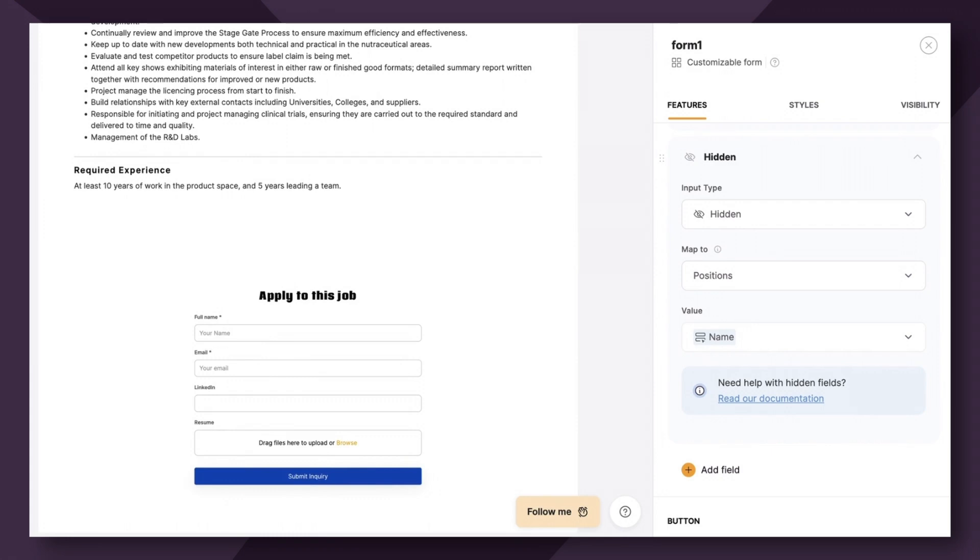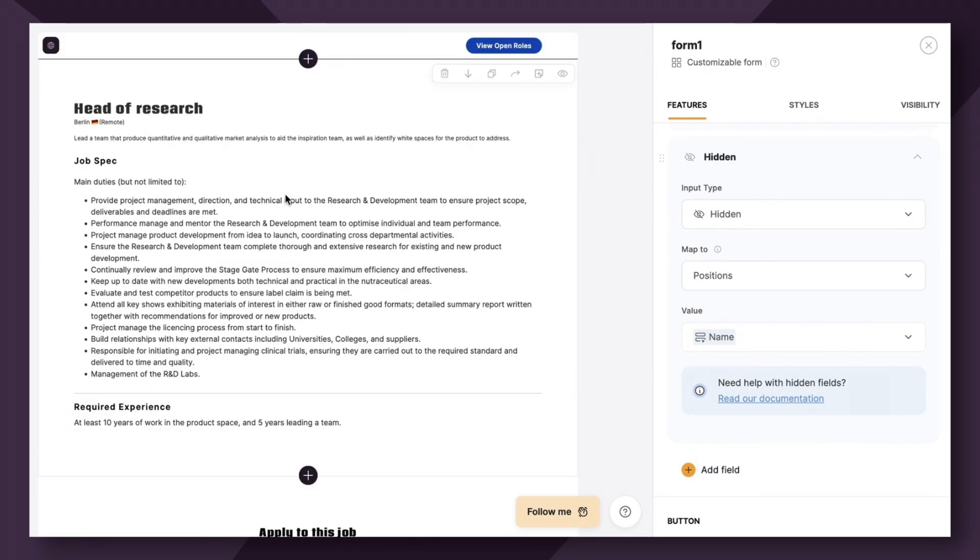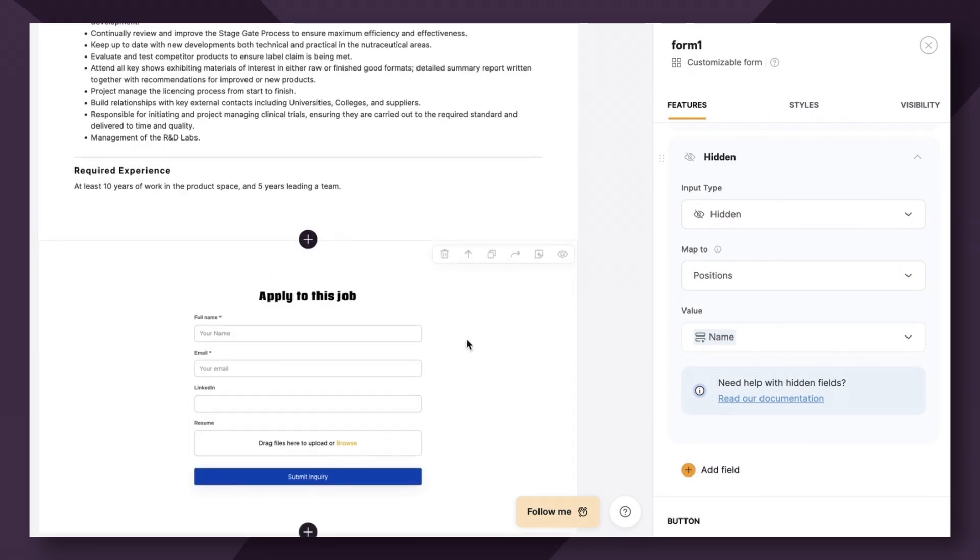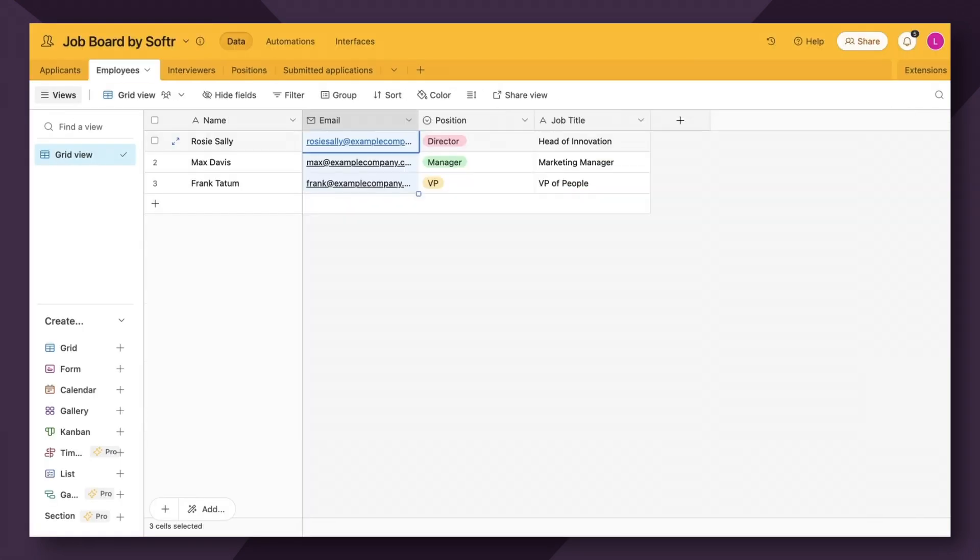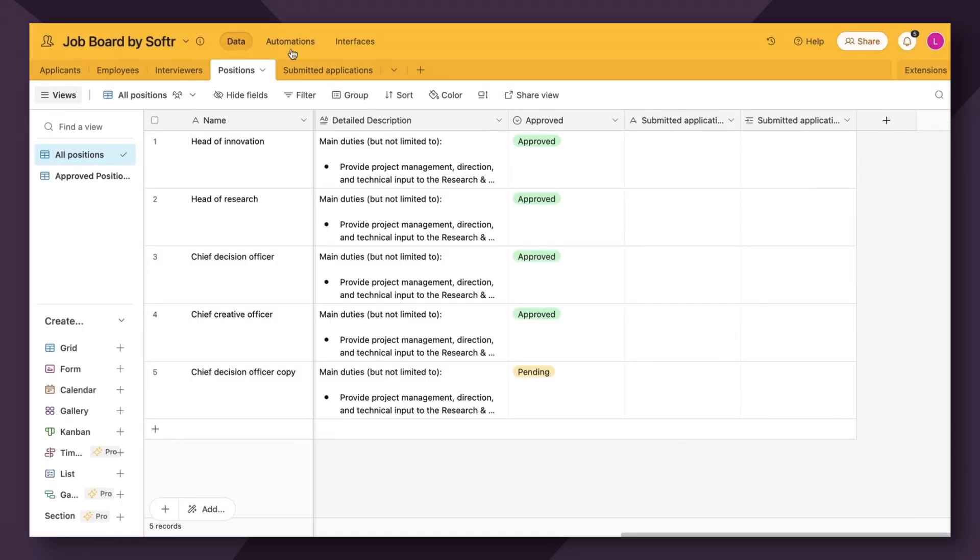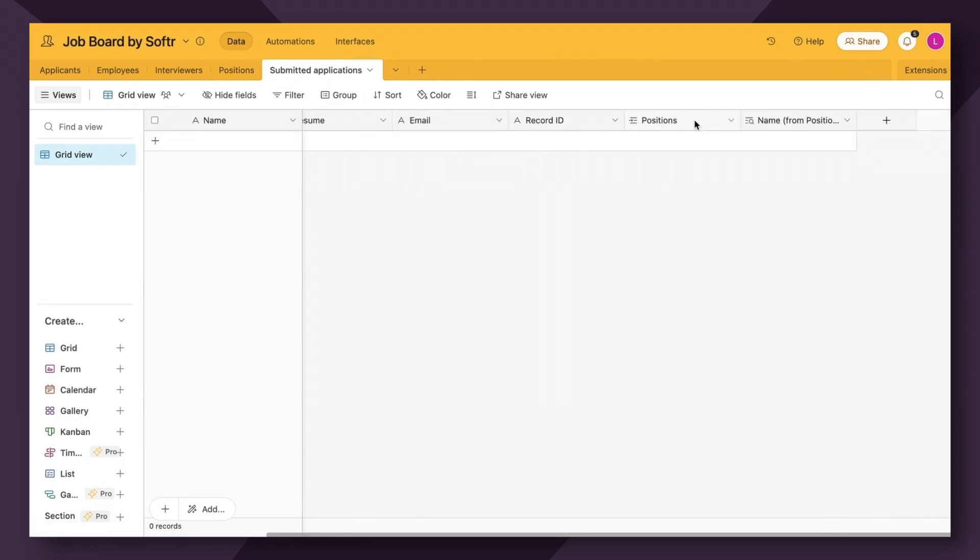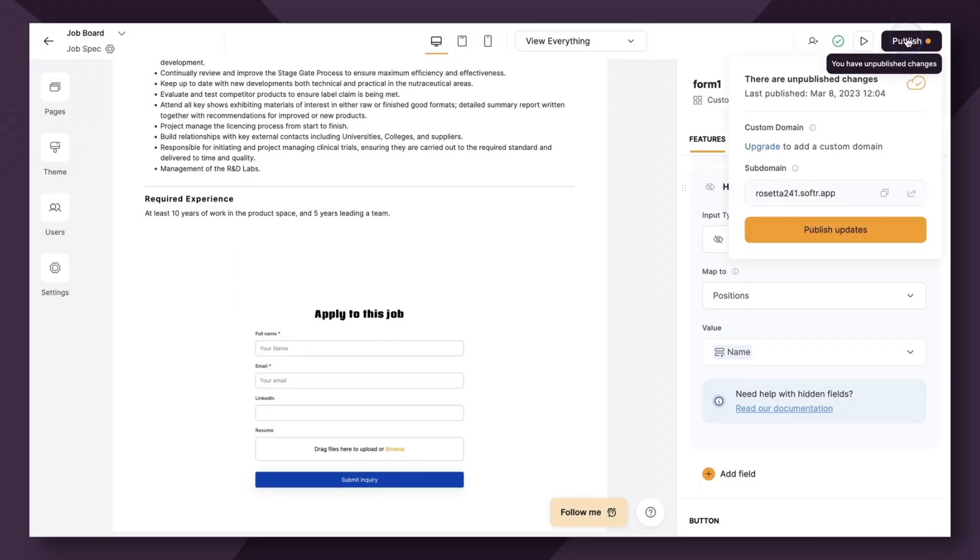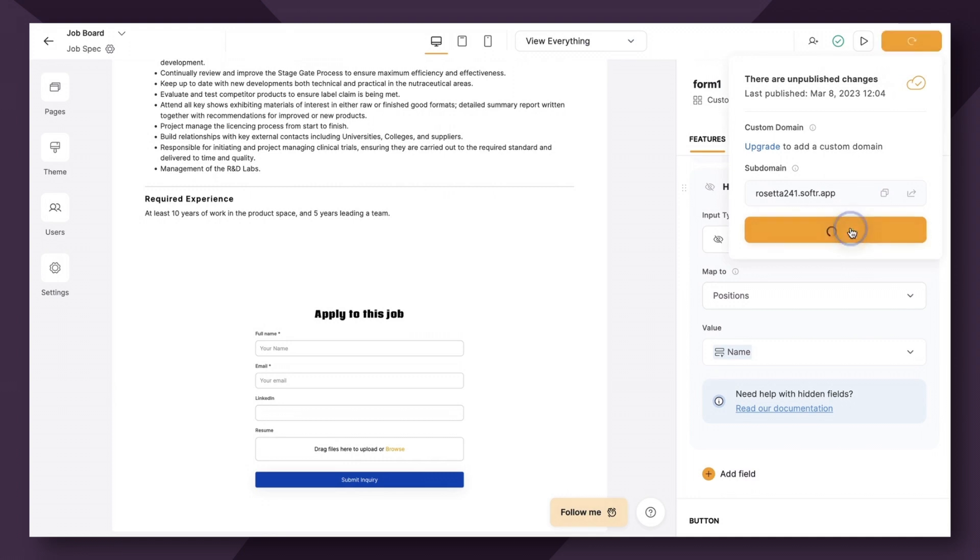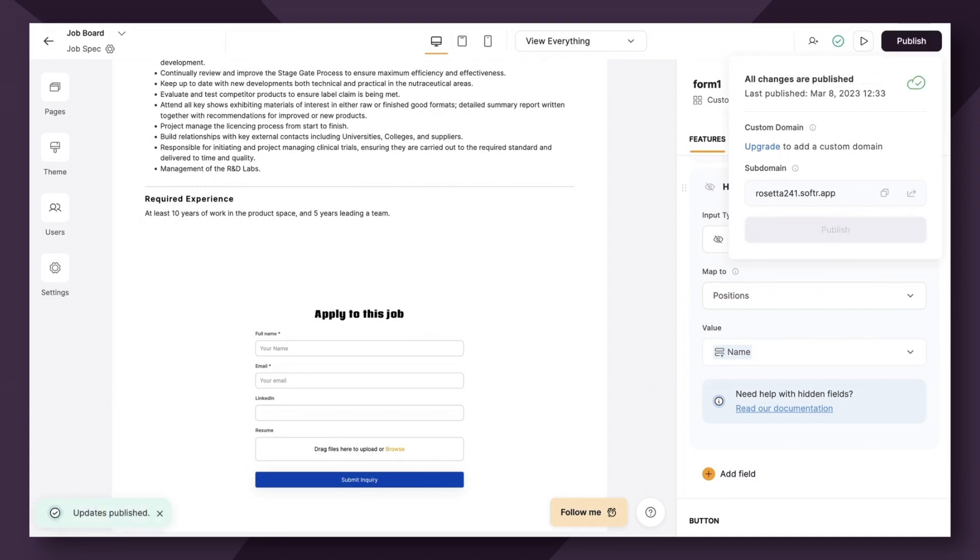So that the job name that's linked to this form is essentially going to pass through to Airtable and it's going to show up here in our positions field. So let's go ahead and publish and then test this out.